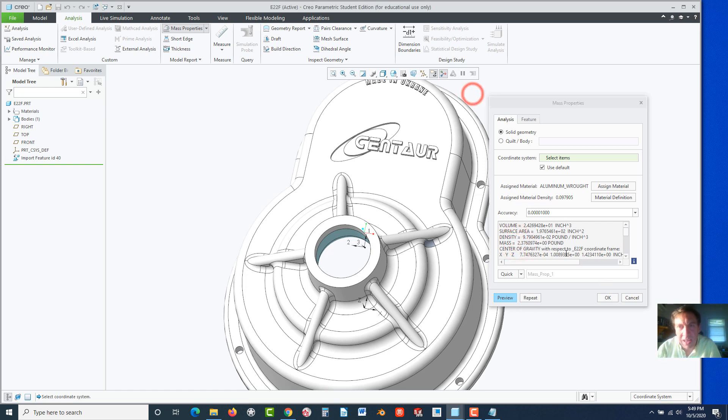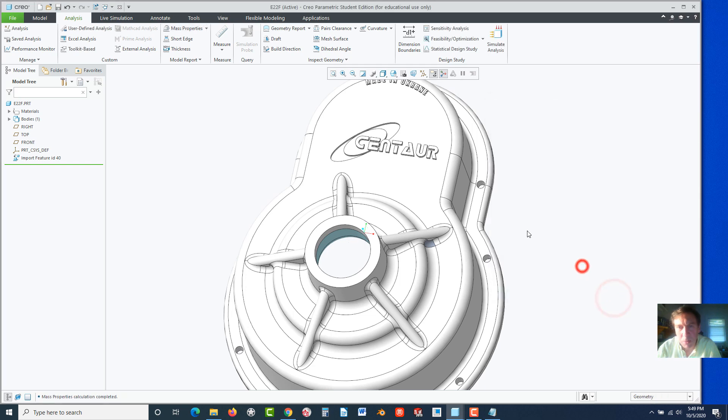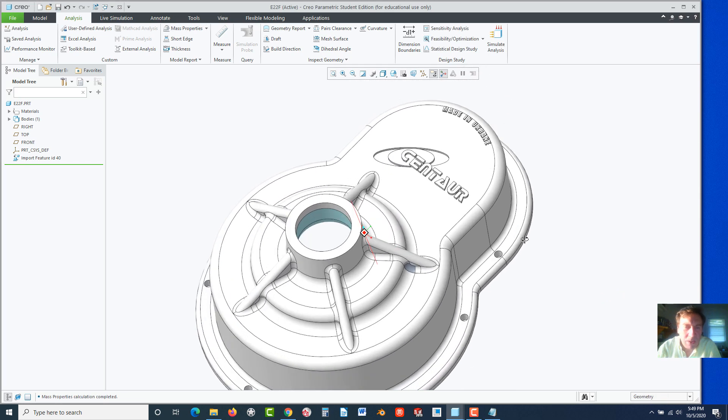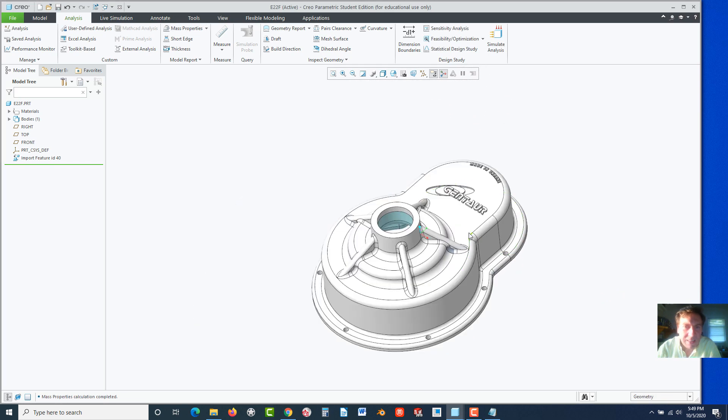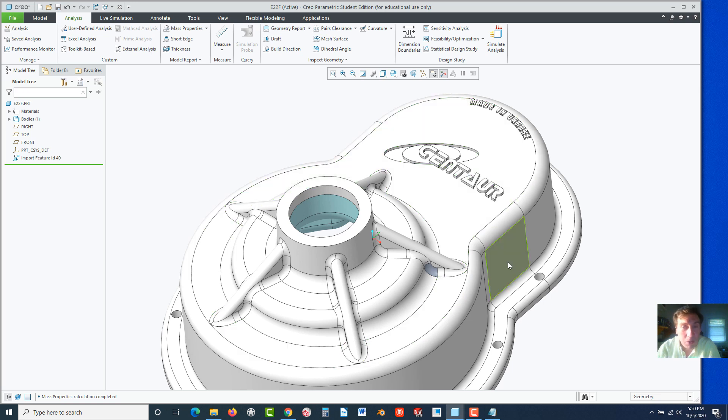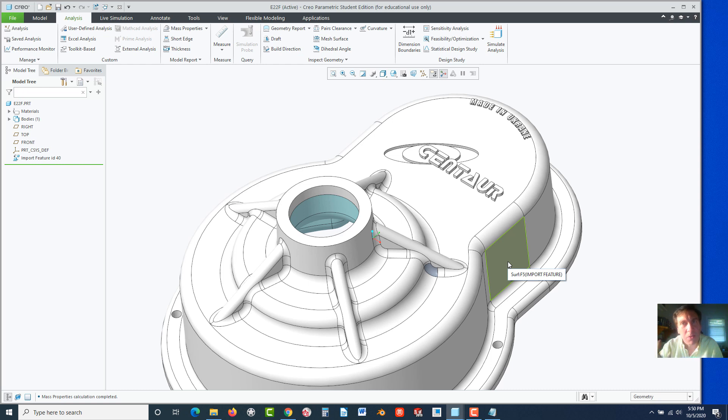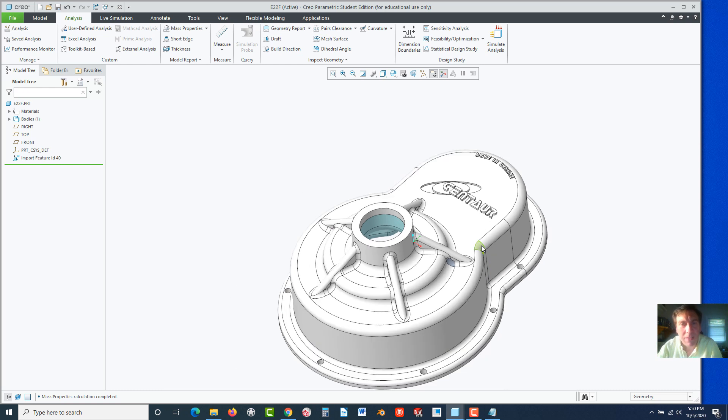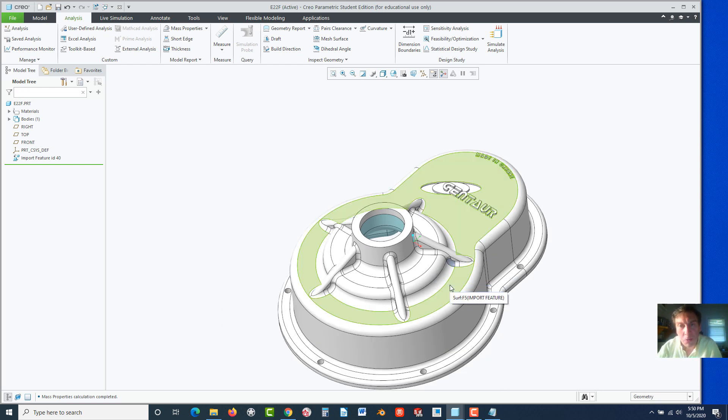So that completes it. Why do you need that? Simply because now you can actually cut it apart if you need to. You can modify it. Modifying surfaces is not always the easiest thing to do. So this is how you have that ability. And that concludes this exercise.